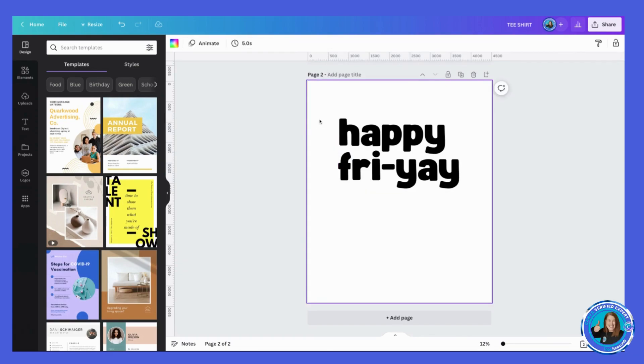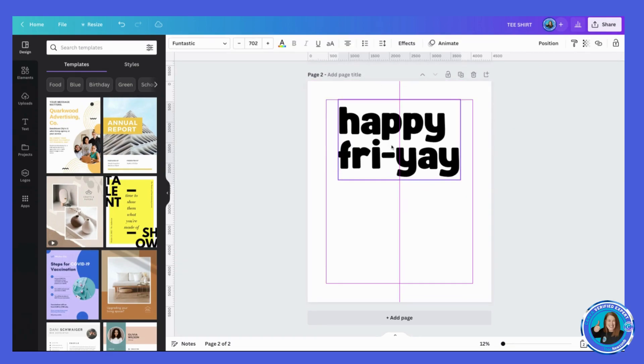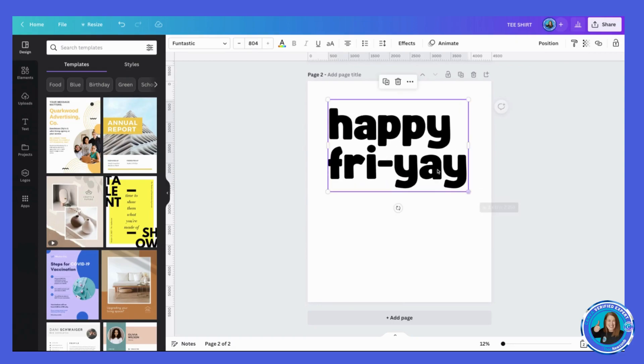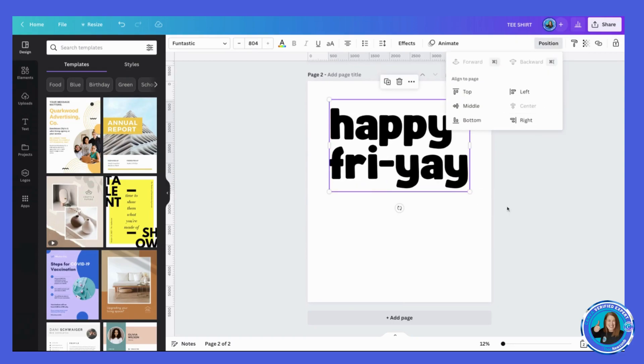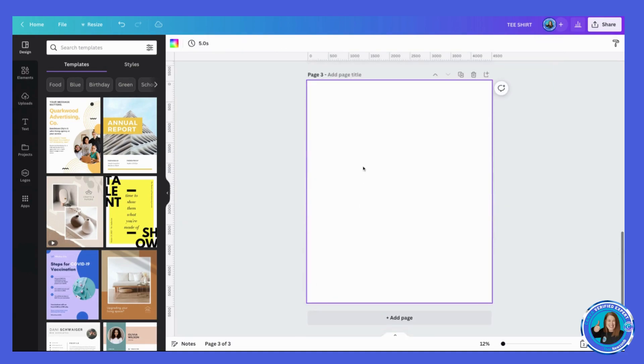I kind of like it in lowercase for some reason. Happy Friday, so that's kind of cute. And again I'm going to have it up at the top, maybe make it even a bit bigger and make sure it's centered.